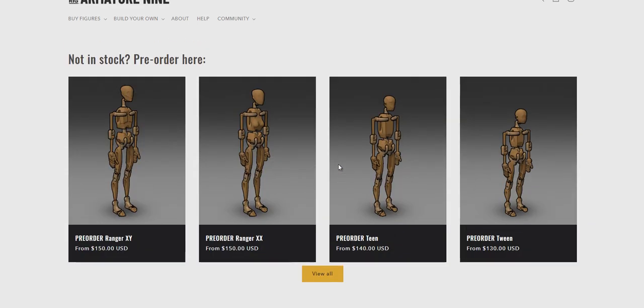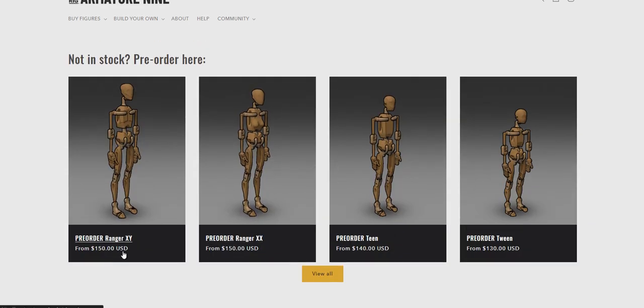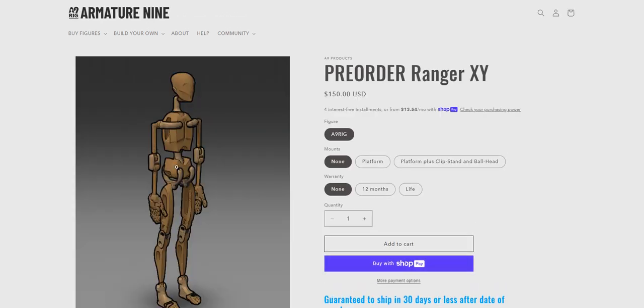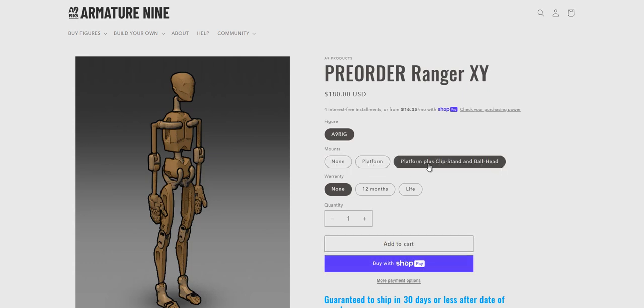For international orders, it's kind of an issue now, however, if you want to order through the Armature 9 website. So if you're in any EU country, you need to make sure that your shopping cart exceeds $200. So you may consider when you get a figure to also include a platform, a platform plus the clip stand, maybe add a 12-month warranty, or go through and add additional items.